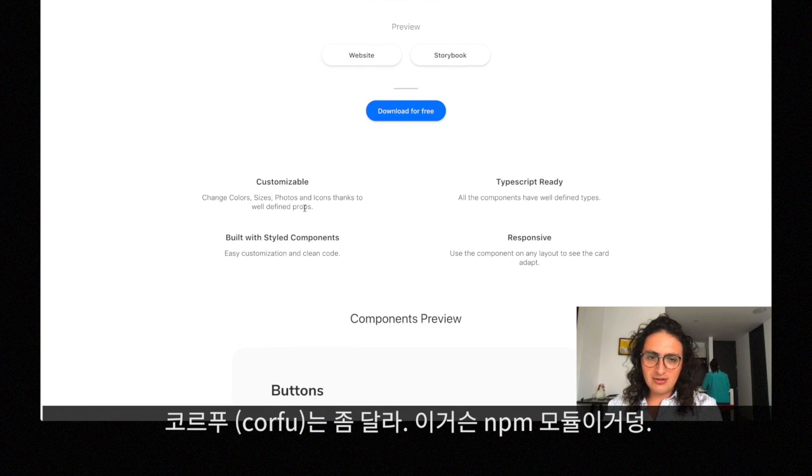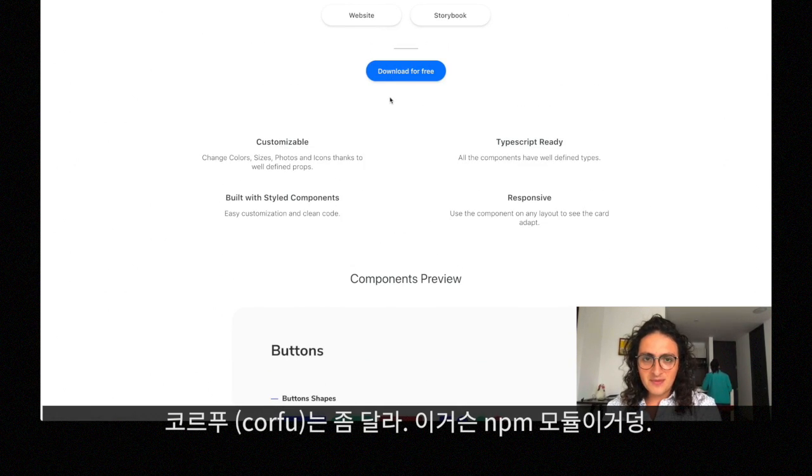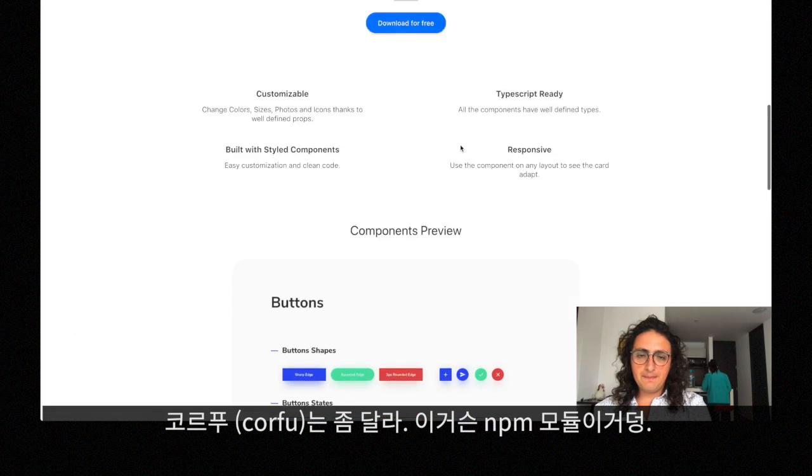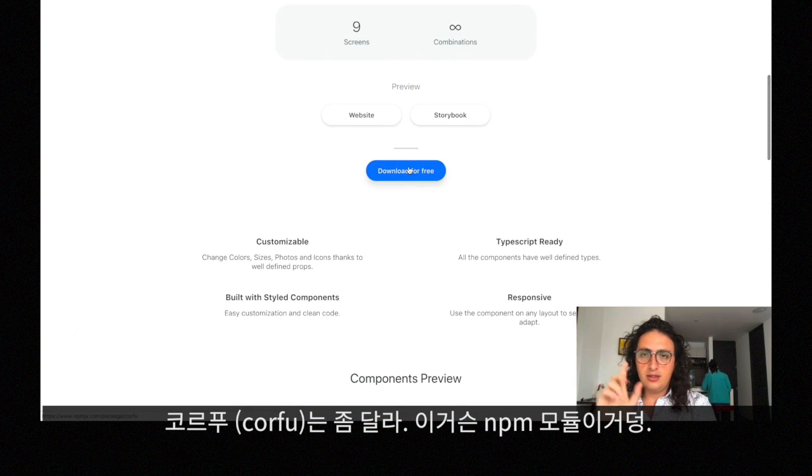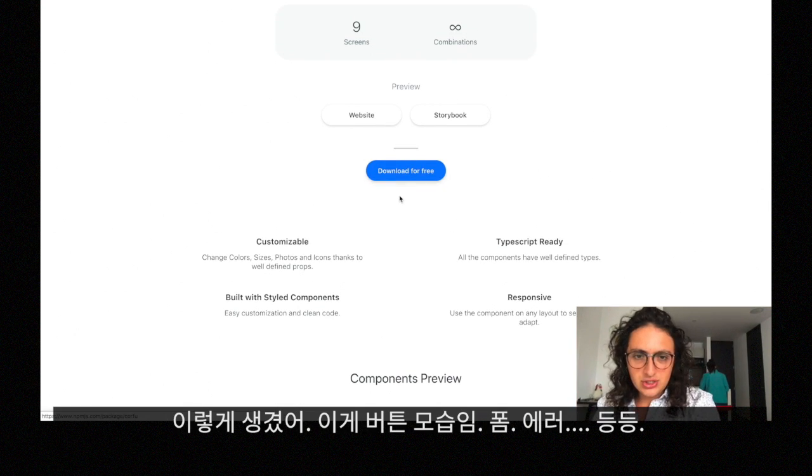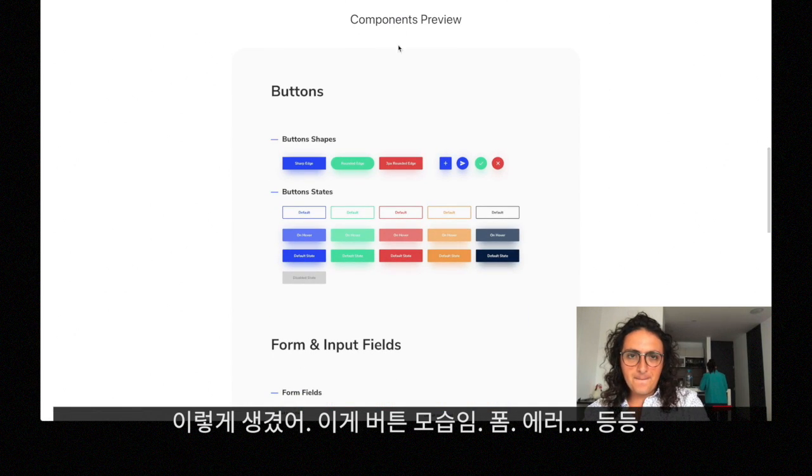You don't have to download it and copy-paste it. Corfu is an npm module, so yes, this is how it looks.